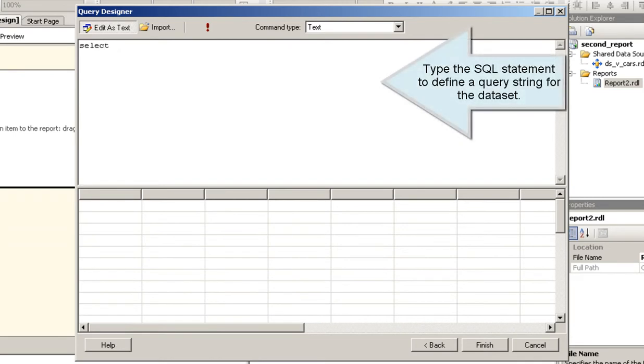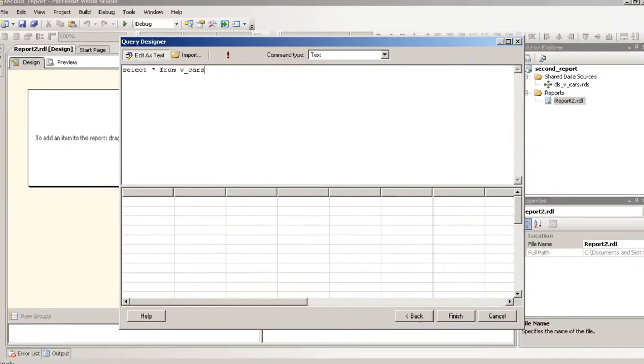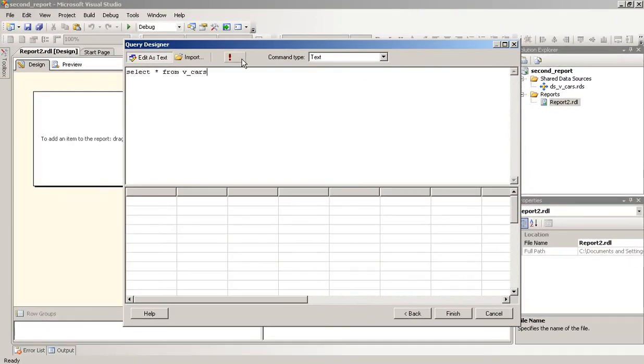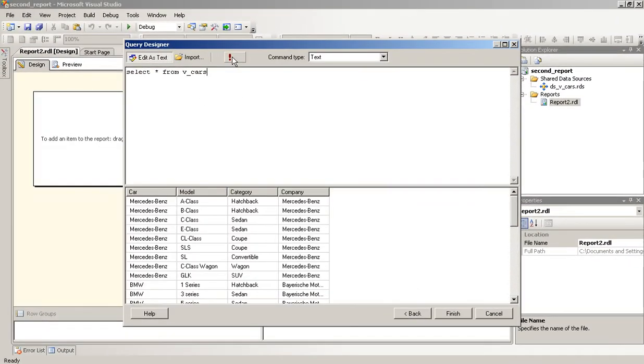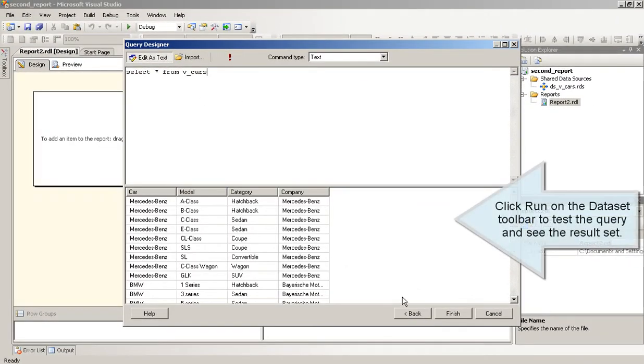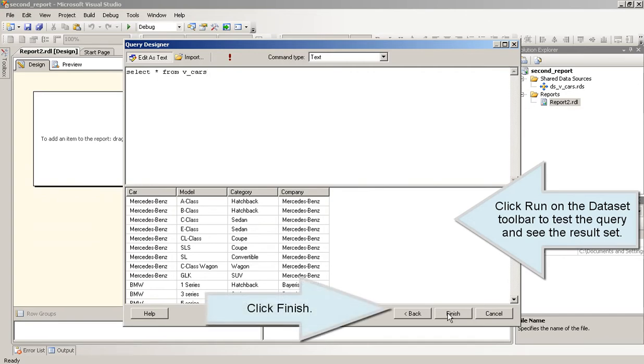Type the SQL statement to define a query string for the data set. Click Run on the Data Set Toolbar to test the query and see the result set. Click Finish.